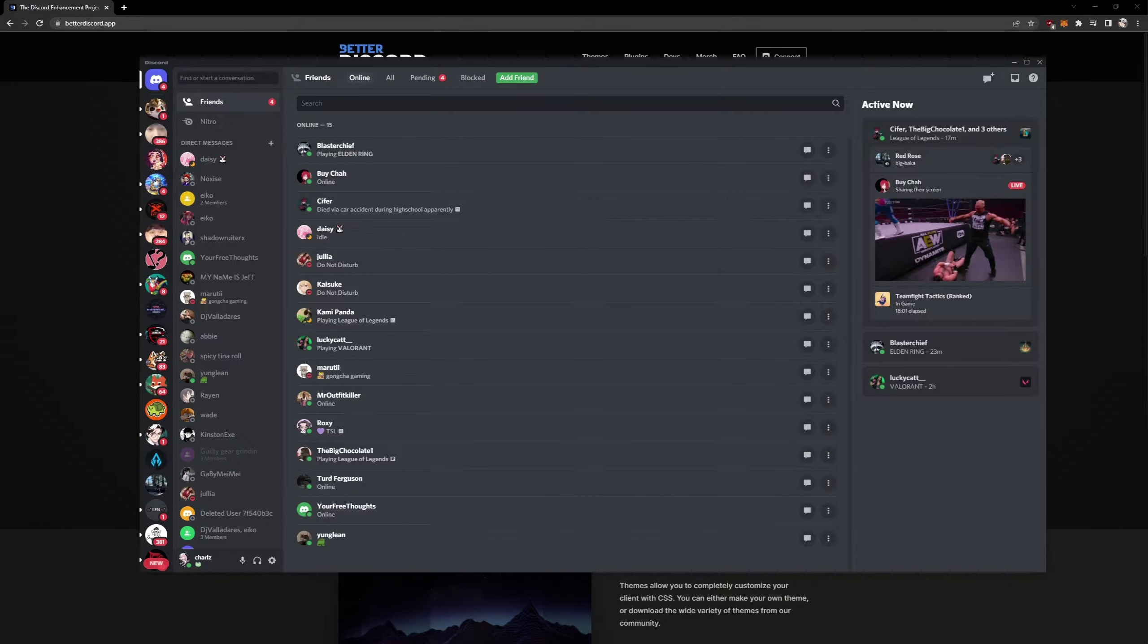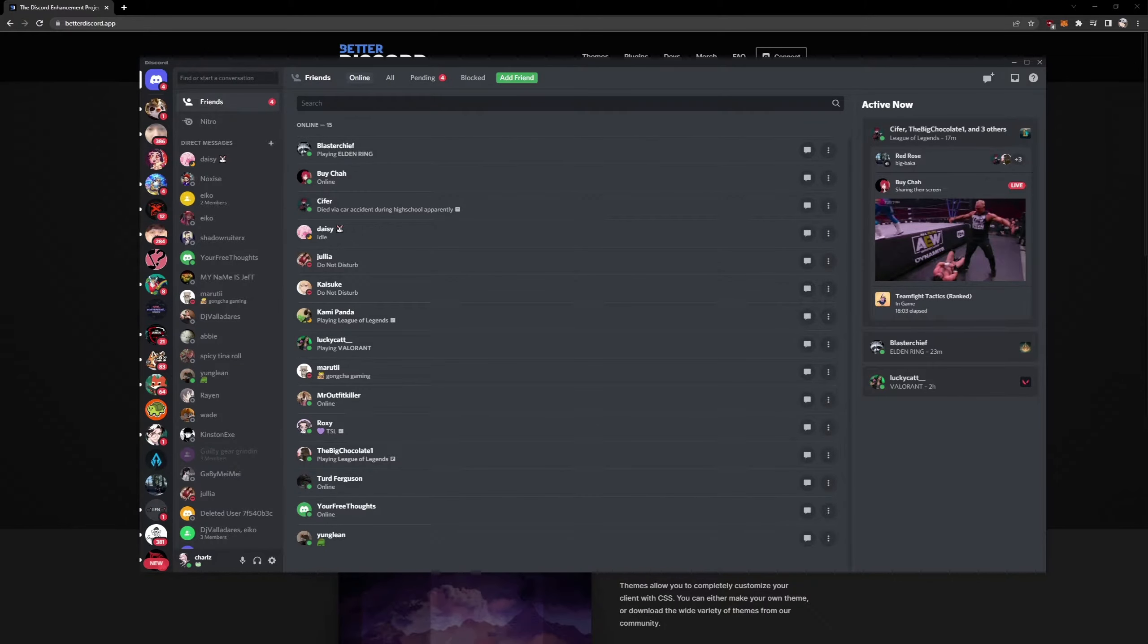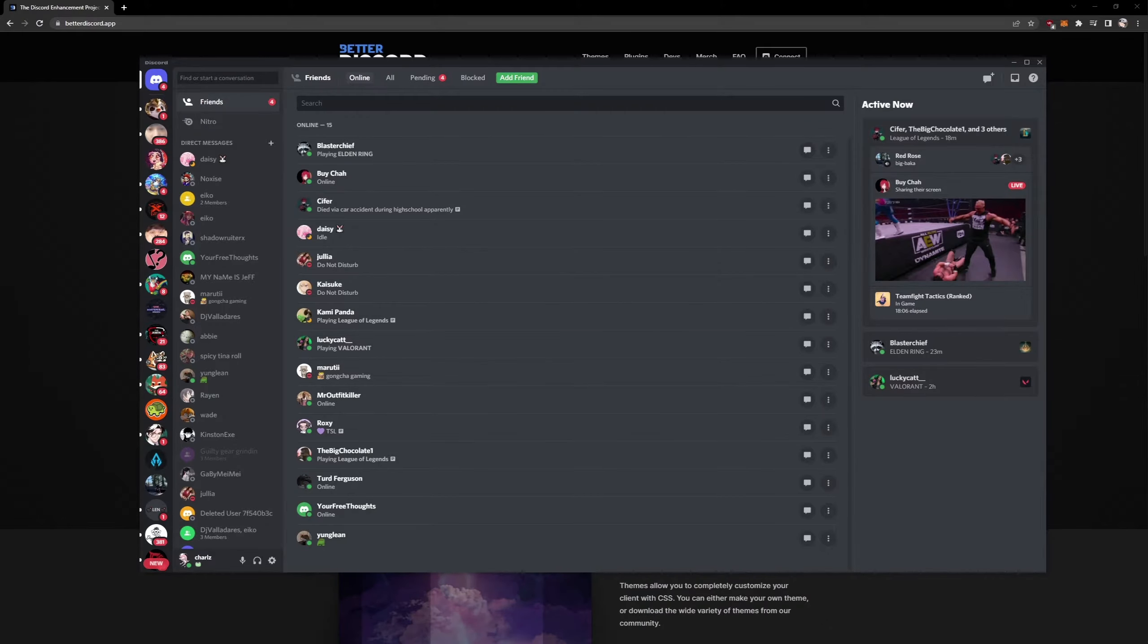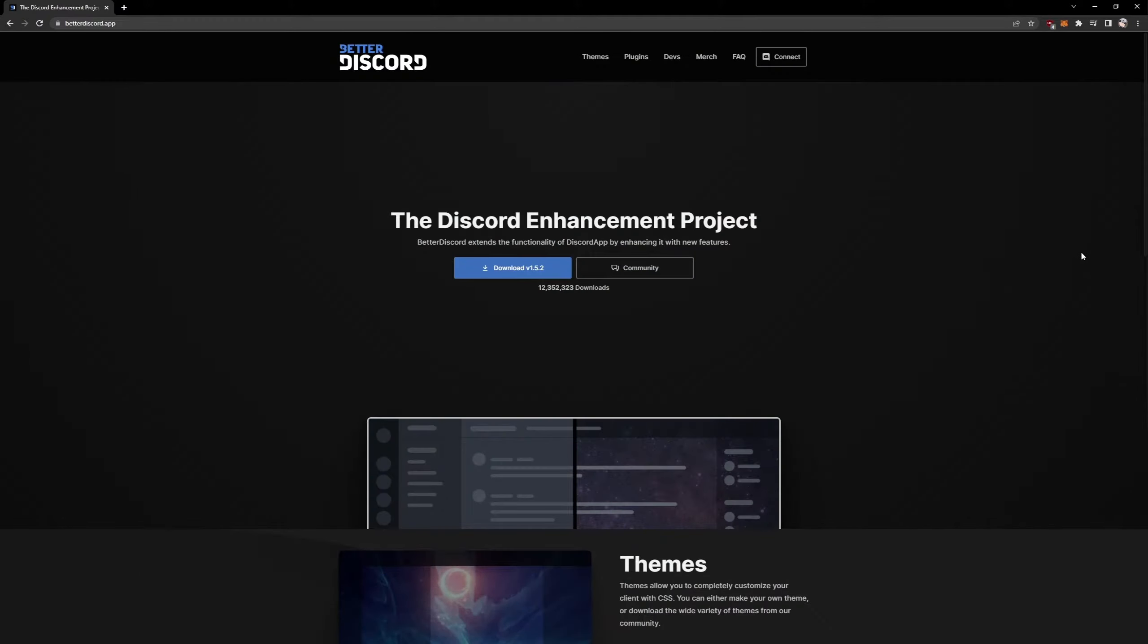Hi everyone, this is going to be really easy. In this video I'm going to show you how to change your Discord ringtone. First we're going to come here to betterdiscord.app.